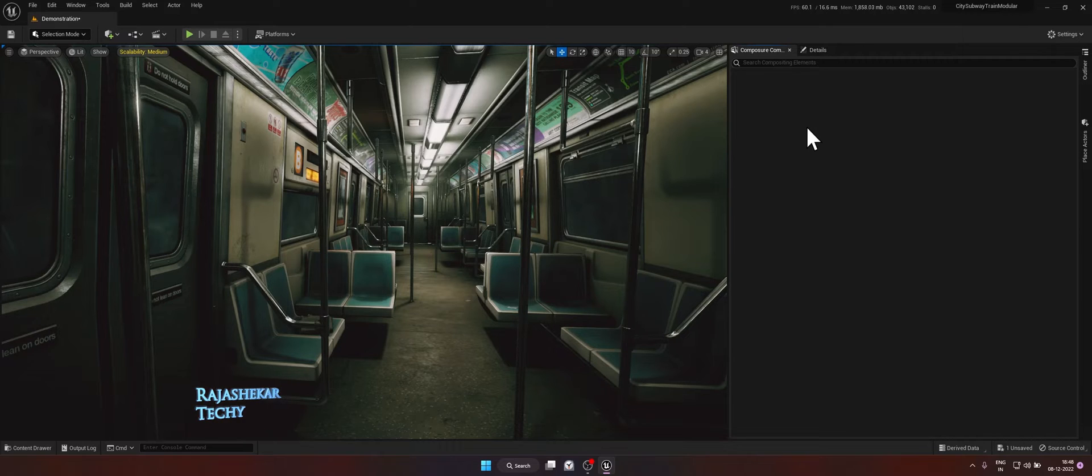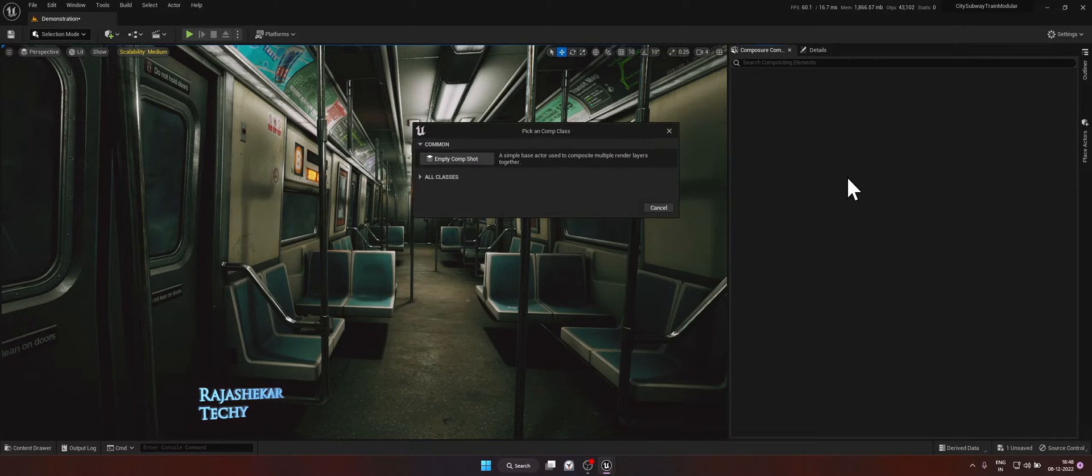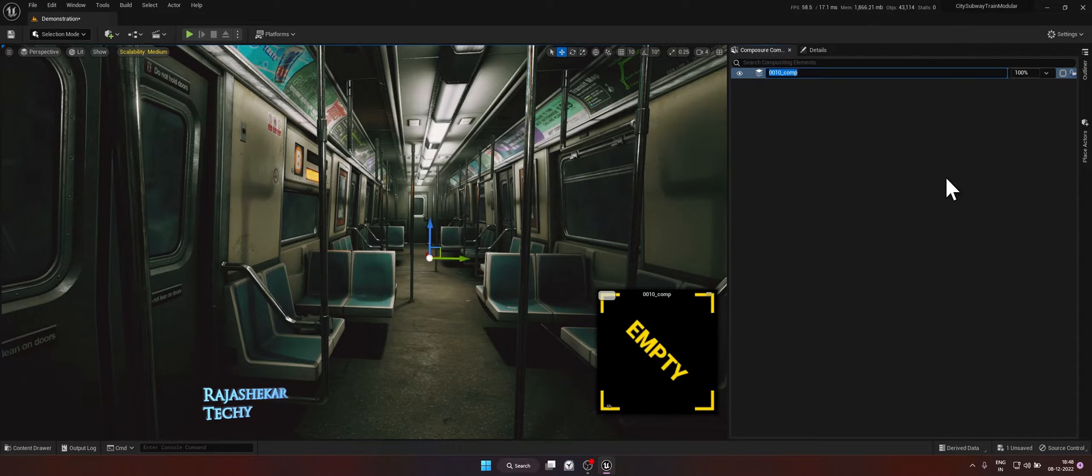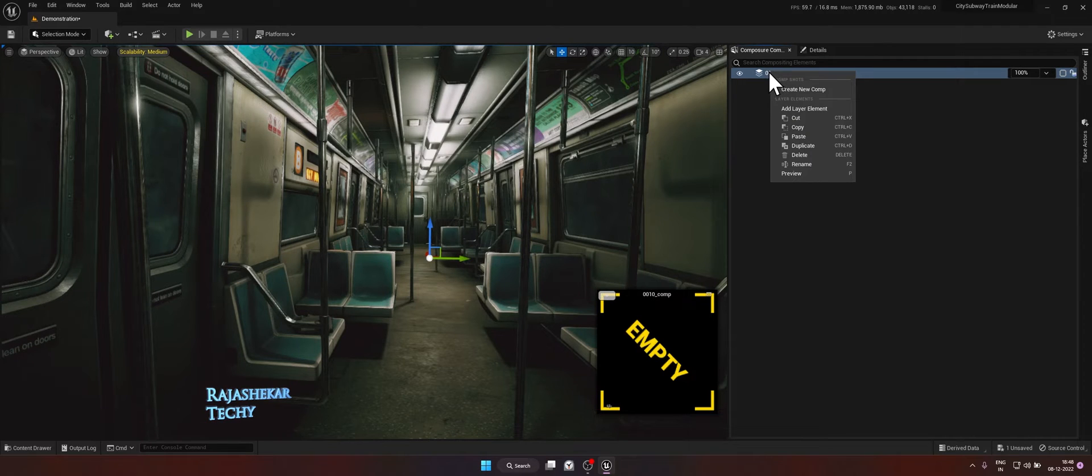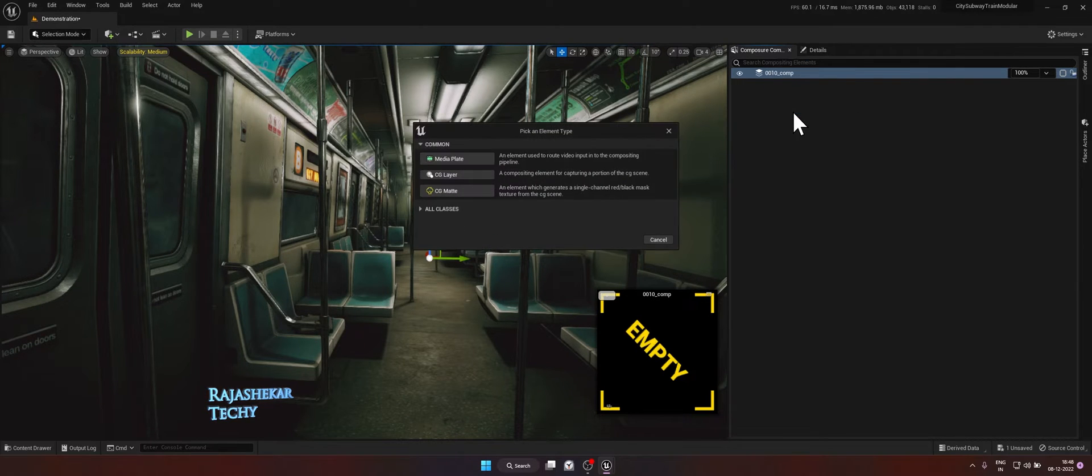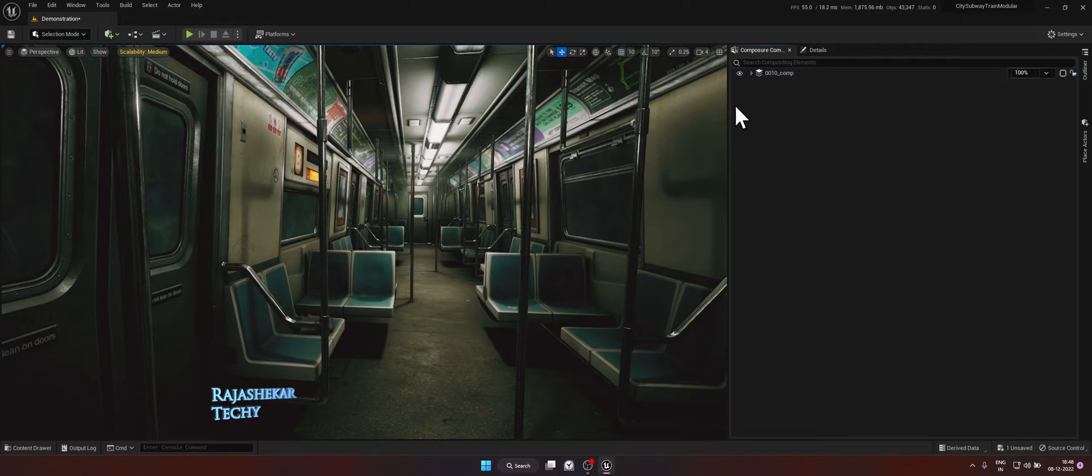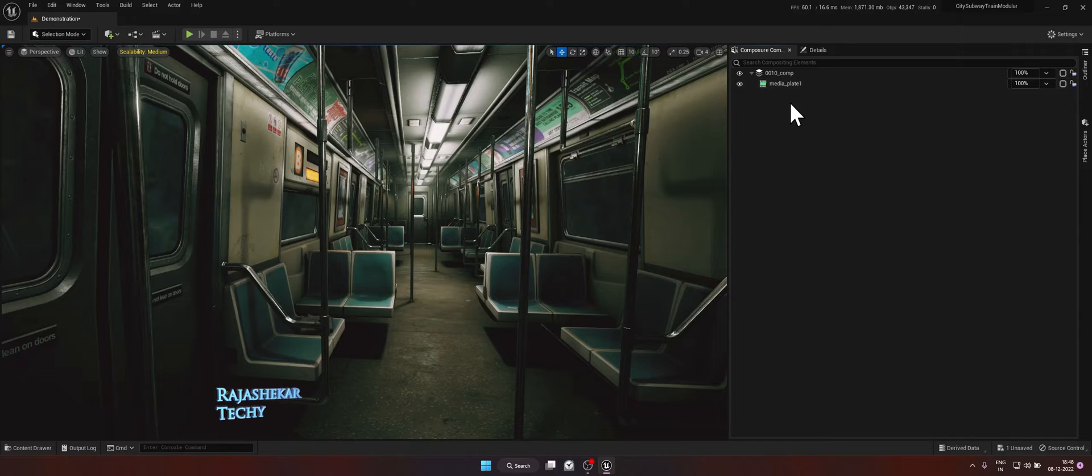We'll begin by creating a Comp. Right click and create new Comp. Choose empty Comp shot. You can either give a name or leave it as it is. Right click and click on add layer element. Click on media plate. Expand the menu. So media plate is going to be layer which will contain your camera feed.